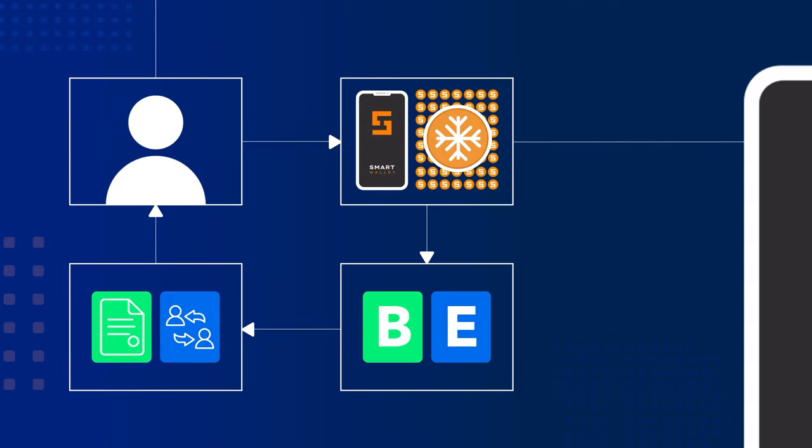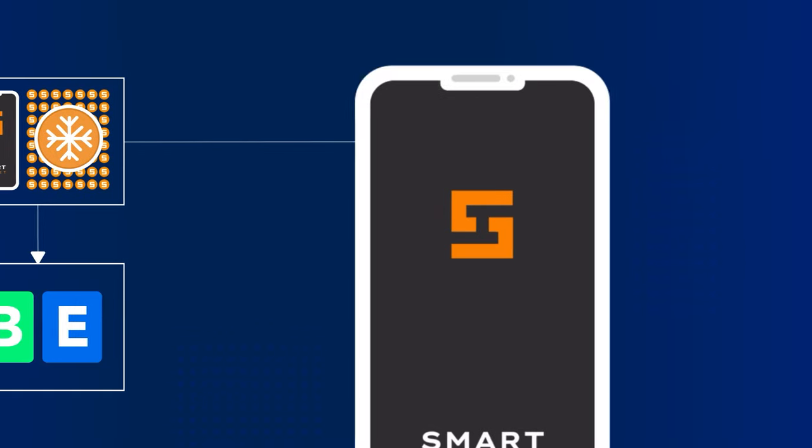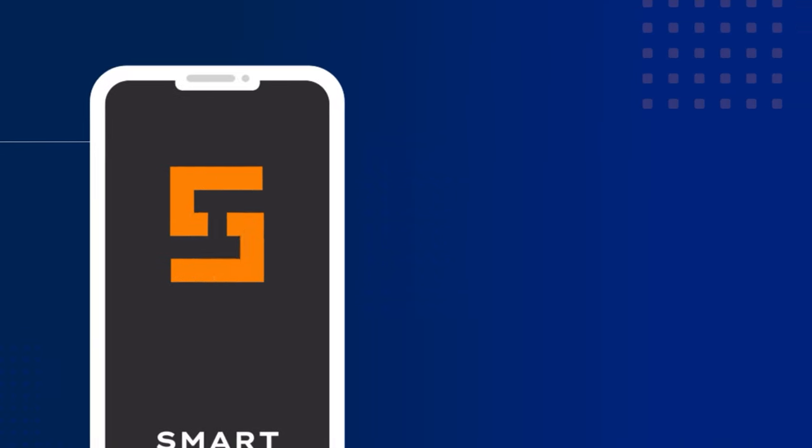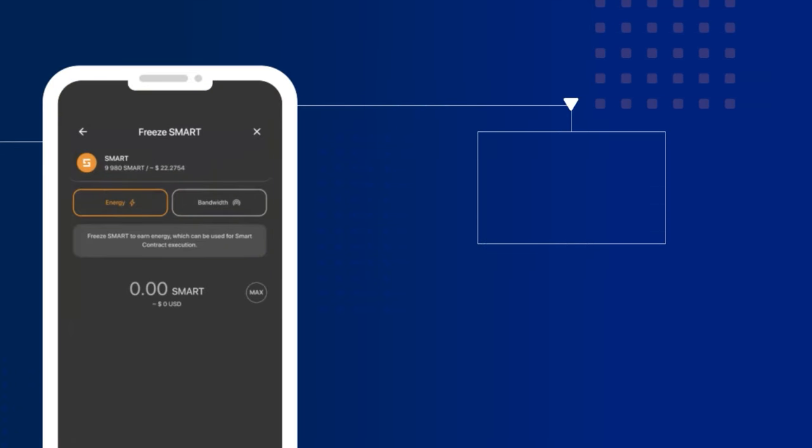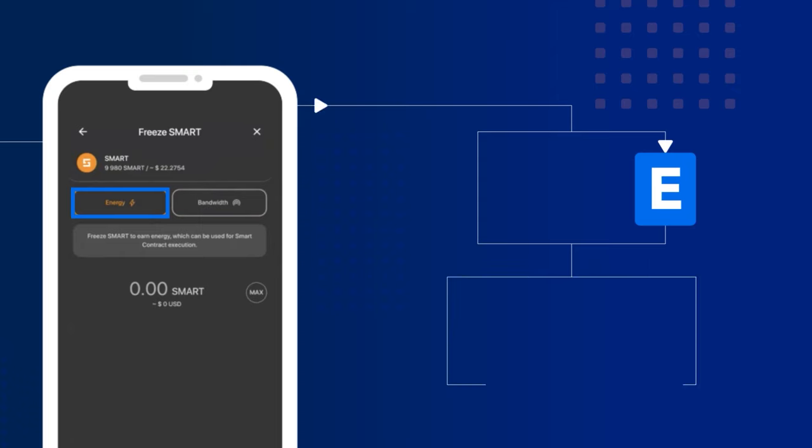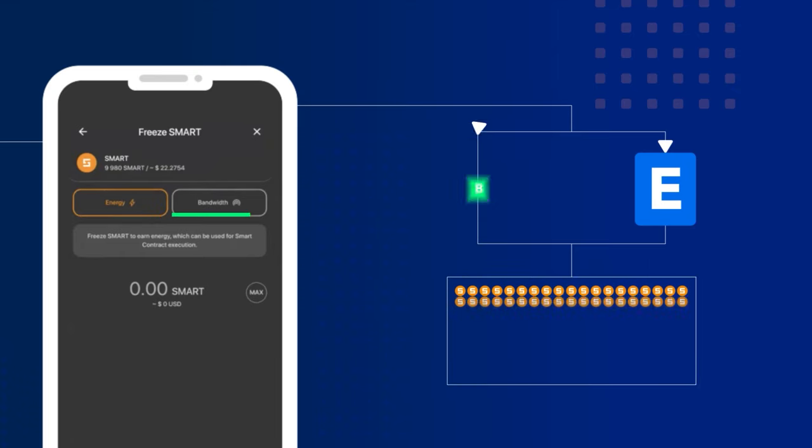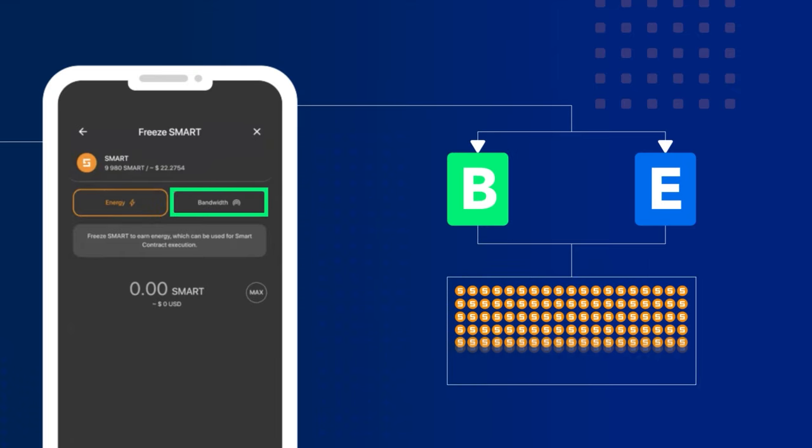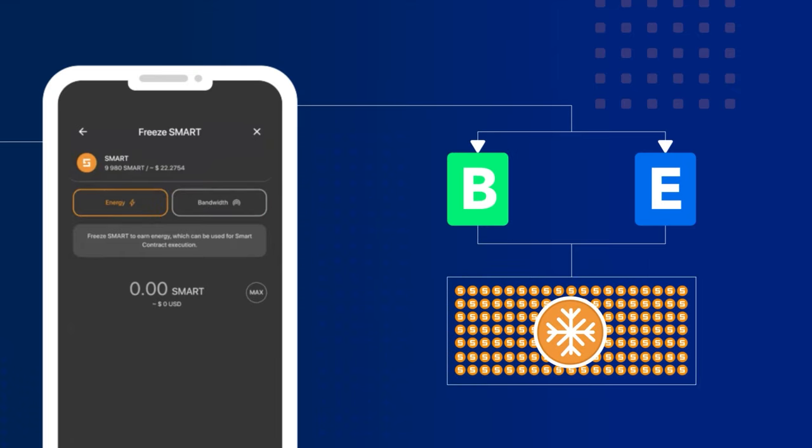To save on transaction fees, simply freeze between 50,000 and 100,000 smart for energy and 5,000 to 10,000 for bandwidth. This allows you to conduct smart contract transactions and other transactions in the smart blockchain for free.